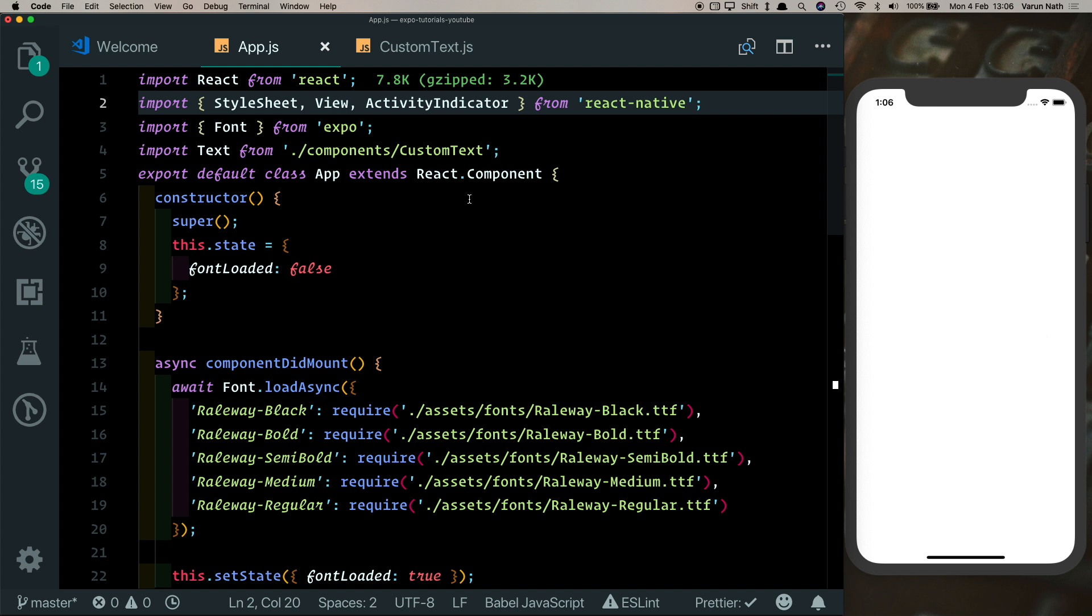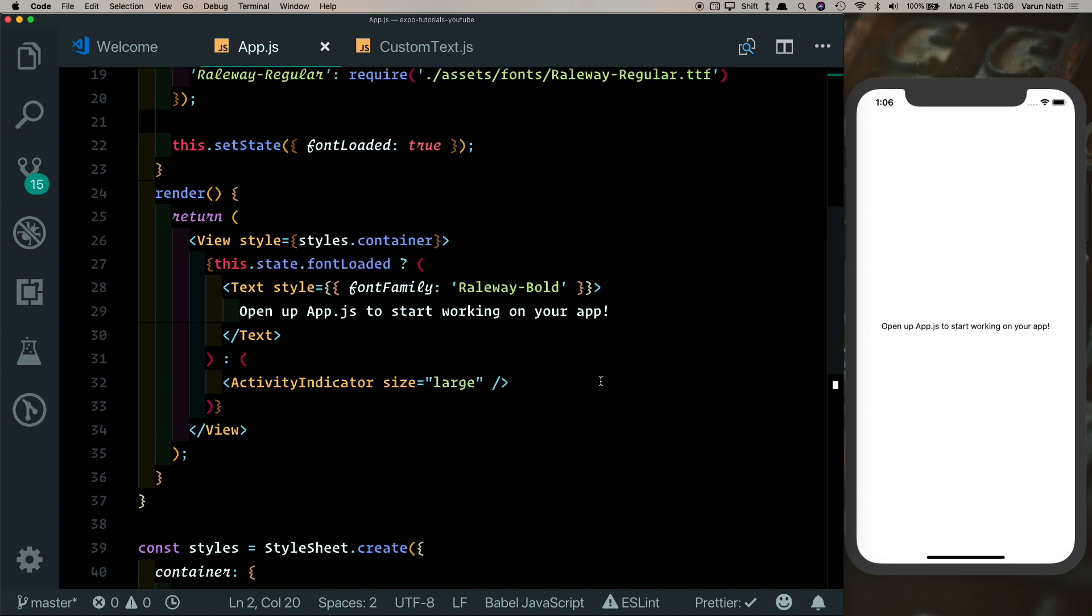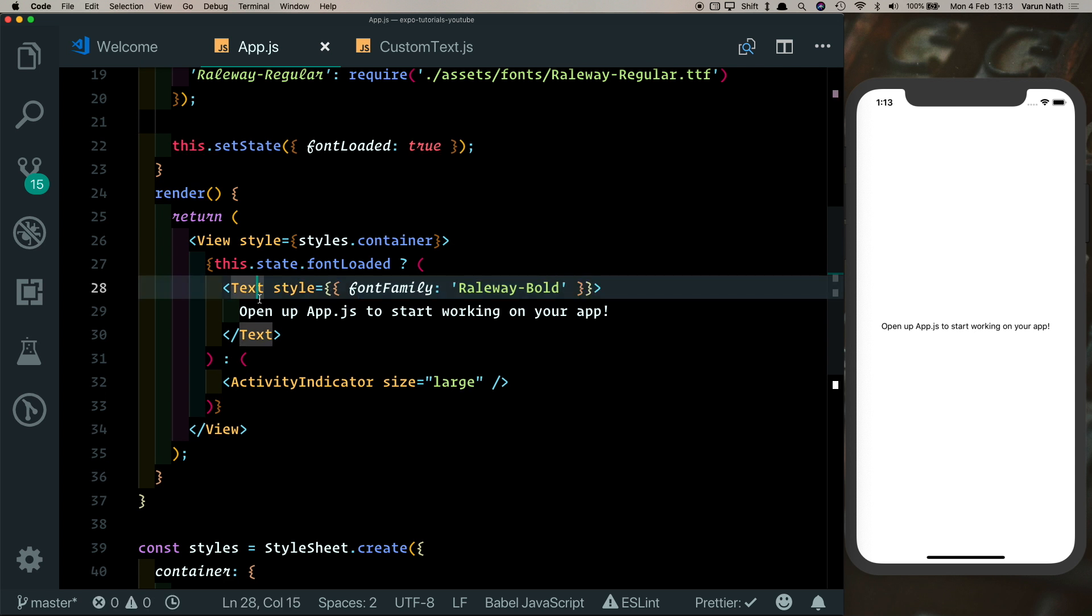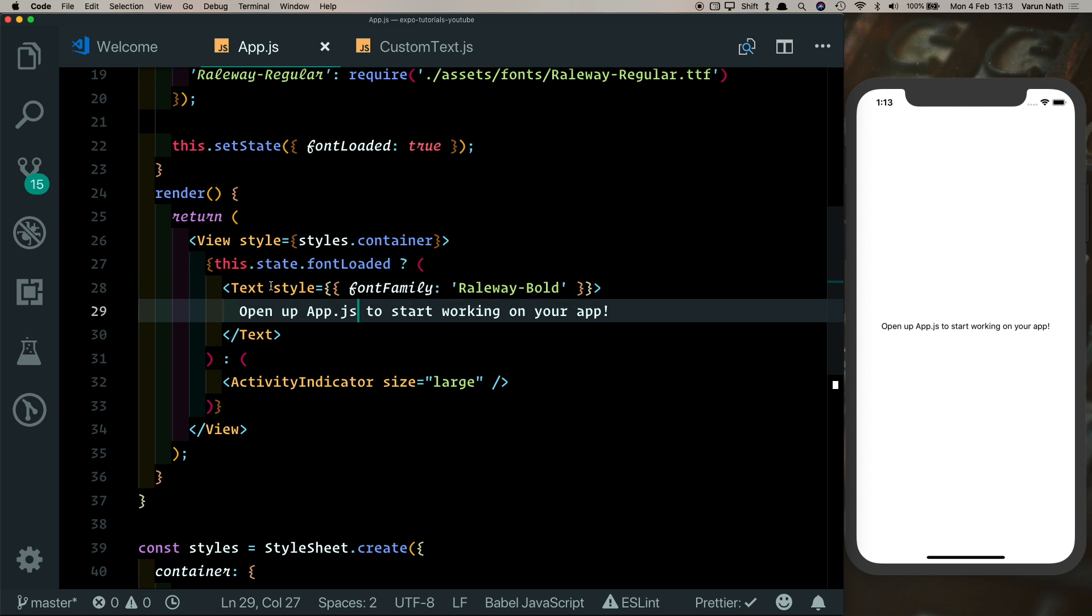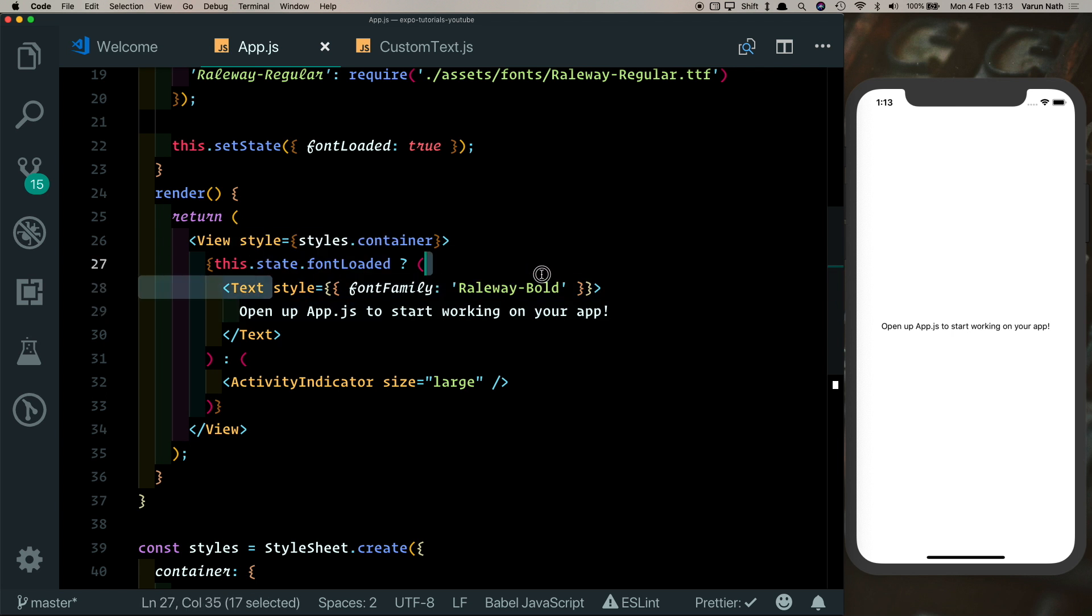Now we can go ahead and get rid of this Text that we're importing from React Native and save that out. As we can see, we're still getting our text here. However, this fontFamily is not reflecting. That's because Text is now a custom component and style is a prop that needs to be passed to it. Let's just remove this style for now.